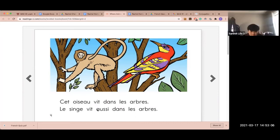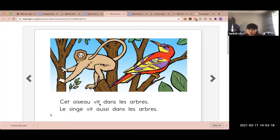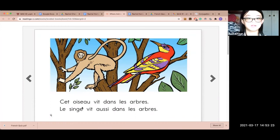So O-I-S-E-A-U — 'oiseau'. Anything with E-A-U is the 'o' sound. Because O is water, right? So just remember, water is O. So anything connected to 'eau' — what is O? Water.